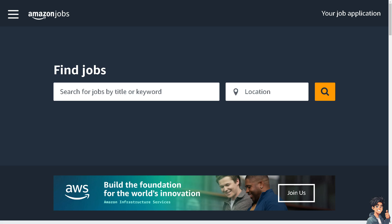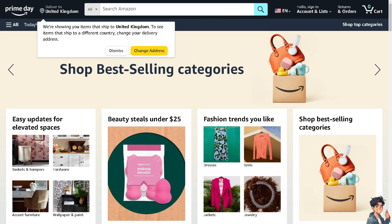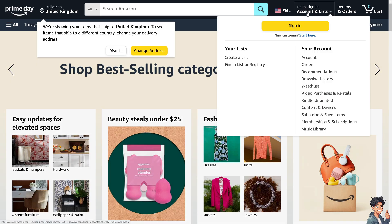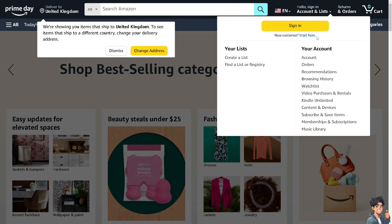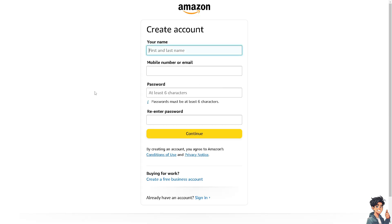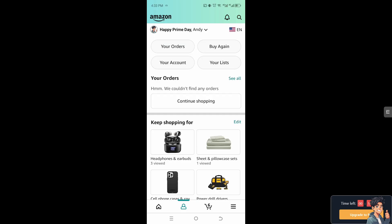Welcome back. In today's video, we are going to show you how to archive orders on the Amazon app. Let's begin. The first thing you need to do is log in using your credentials. If this is your first time on Amazon, click the 'Start Here' option and follow the on-screen instructions. Now, archiving orders on the Amazon app is a very straightforward and easy process.